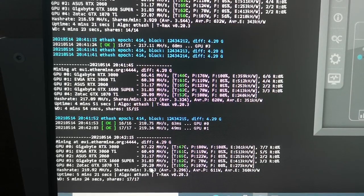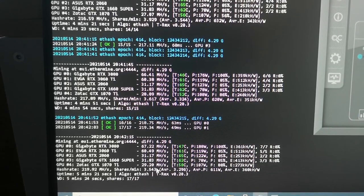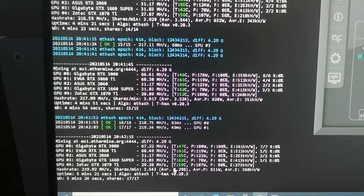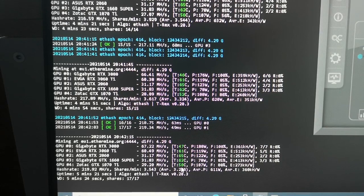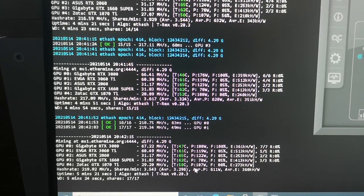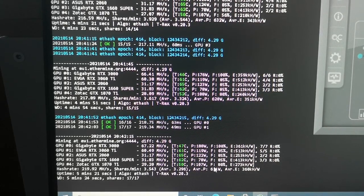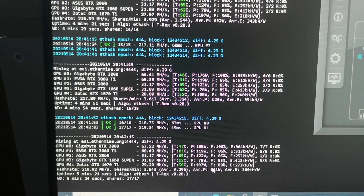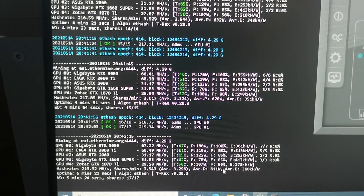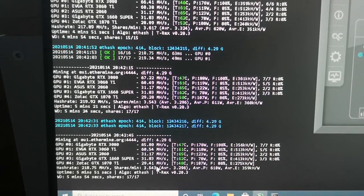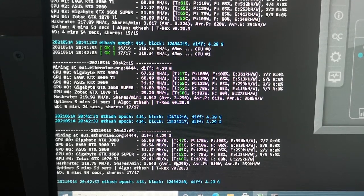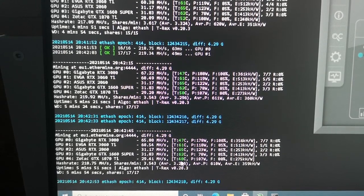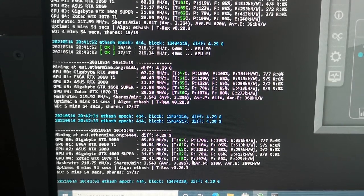Now we have 29.20 megahash per second, temperature 50 Celsius, power 107 watts, and fan speed 80 percent. Now we have 29.41 megahash per second and a lower temperature as well - 48 Celsius.